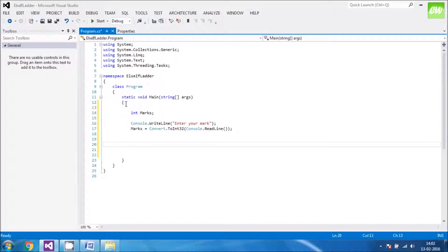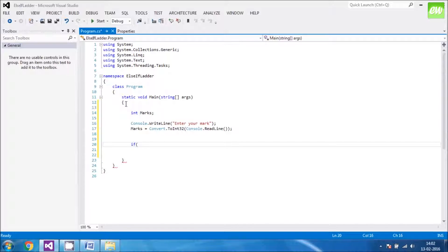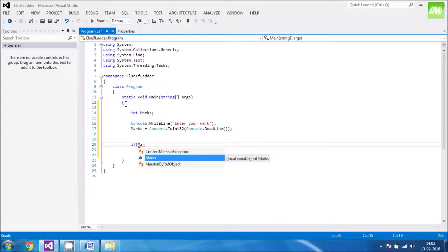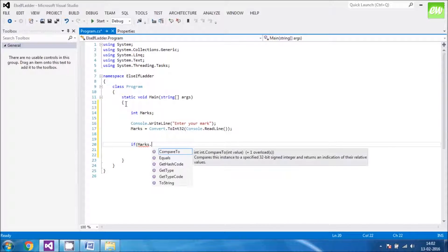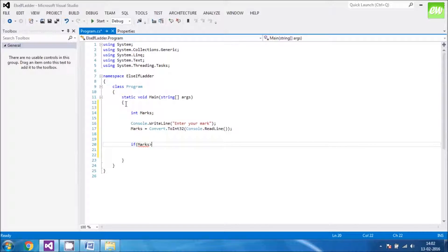Now, if. The statement. What we are going to make. The else if ladder. So, first if. Marks greater than 85. Sorry. Greater than.